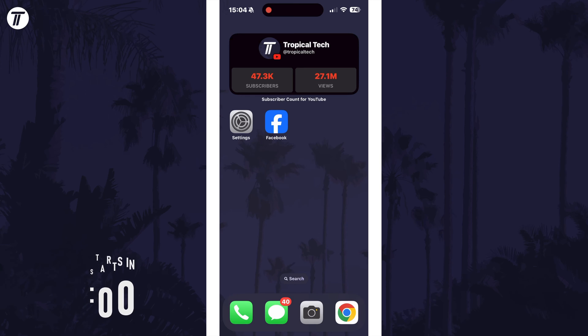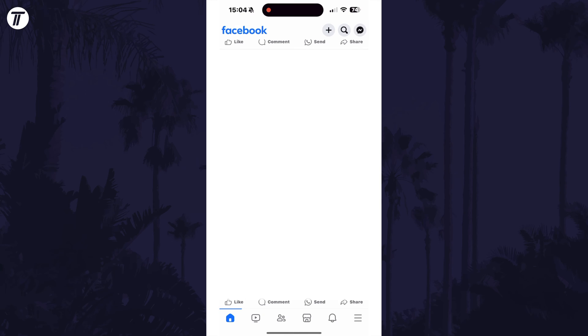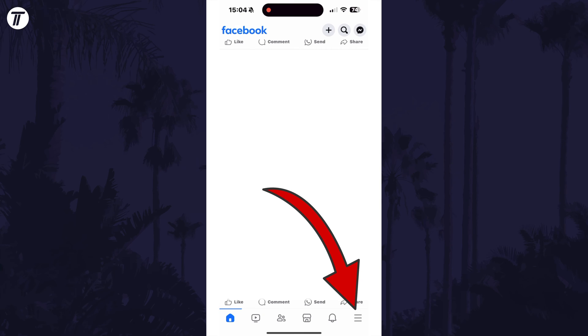To stop Facebook group notifications, open the Facebook app and then tap on the menu button, which is the three lines icon in the bottom right.